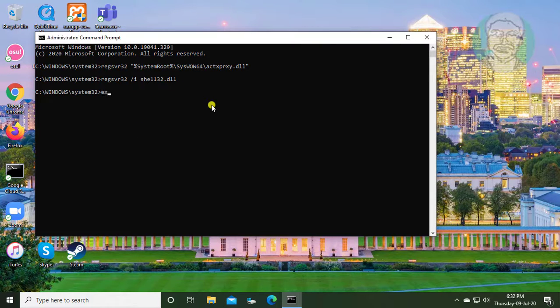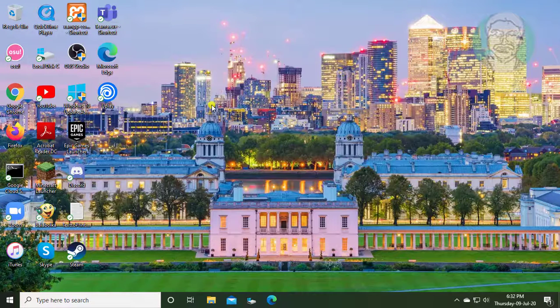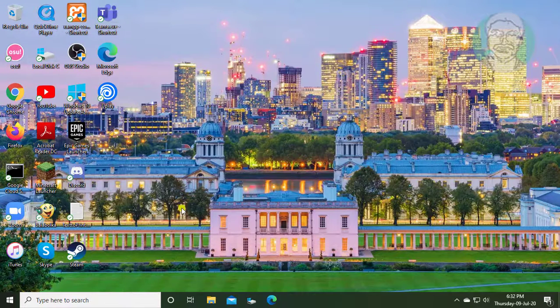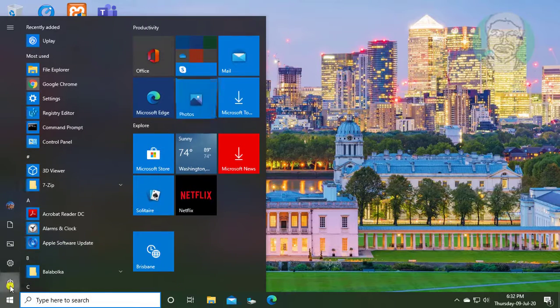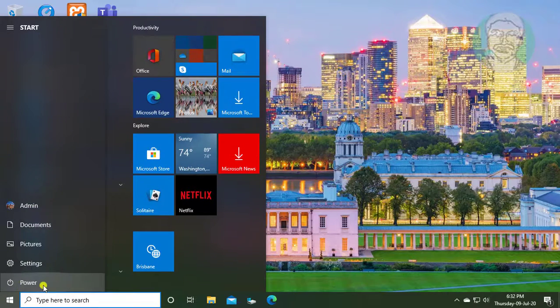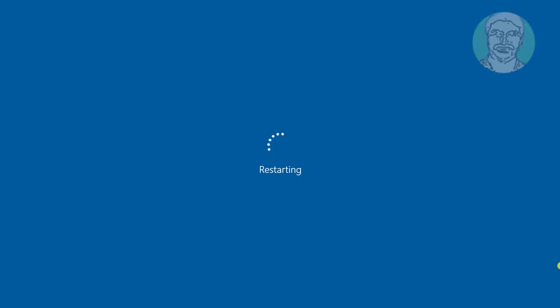Type exit to exit from command prompt. Restart your computer.